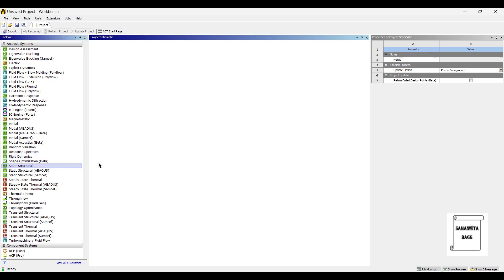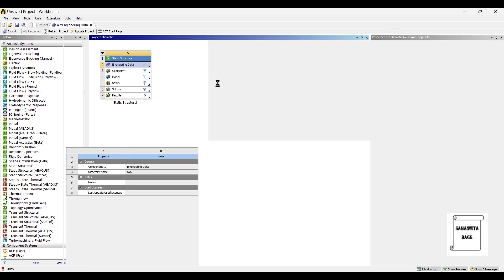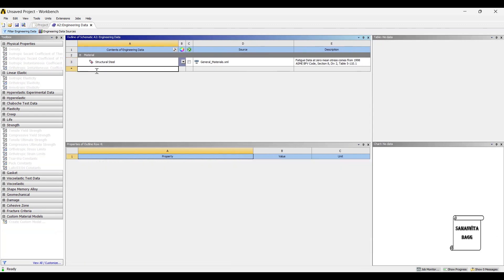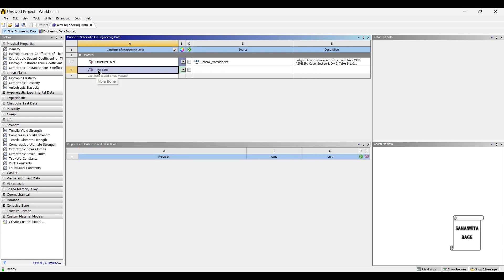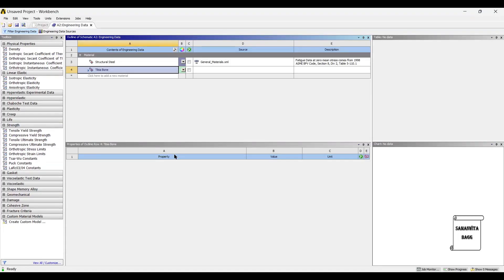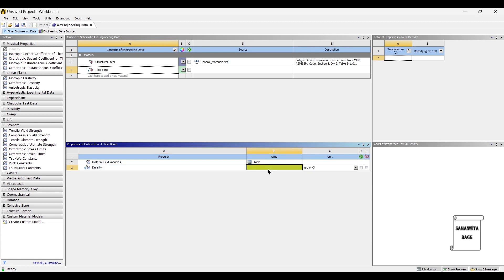We will start by double-clicking on Static Structural. We will first go to Engineering Data. The tibia bone will have specific properties which will not be part of the default ANSYS materials, so I am creating a new material. For density, we will convert this to grams per centimeter cube, and this value is 2000.